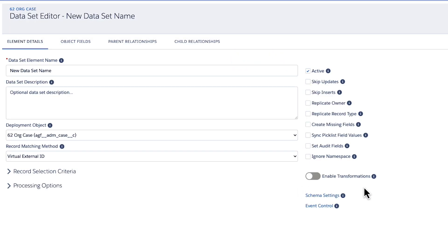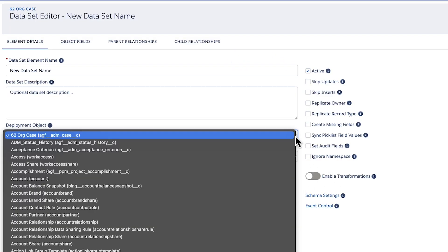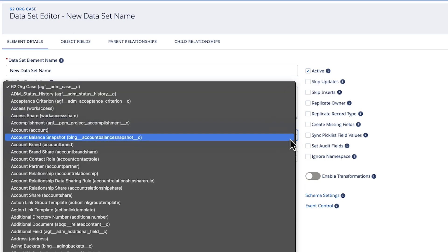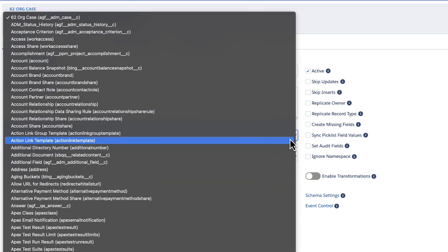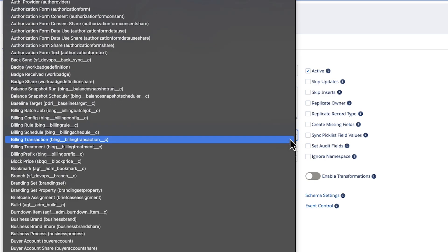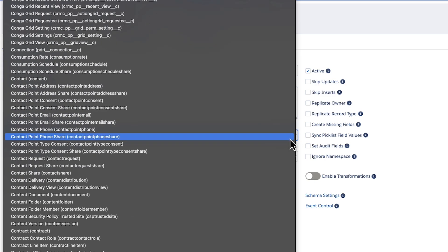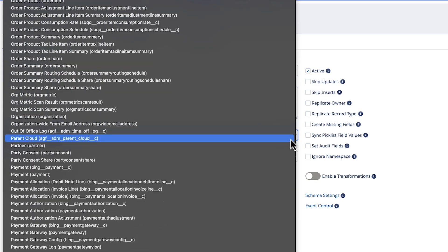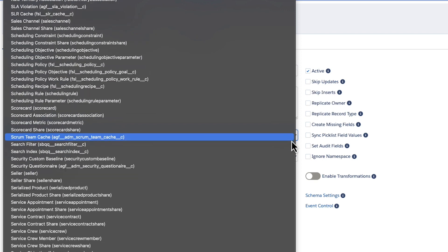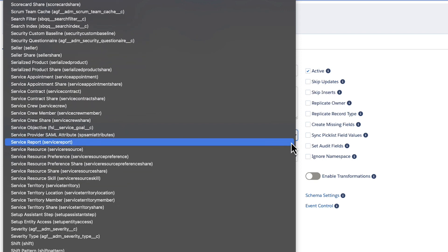The org selected in this picklist will align this dataset with the external Salesforce schema. The deployment object picklist on the dataset record will now show all standard and custom objects corresponding to the selected Schema org.